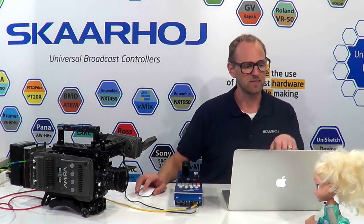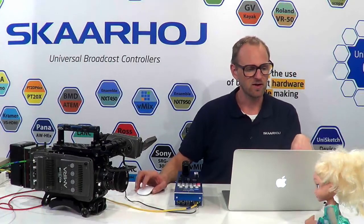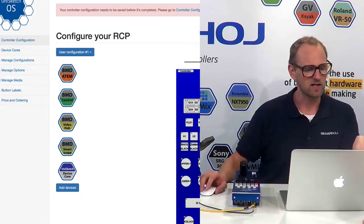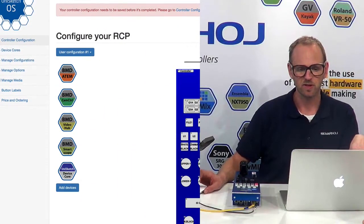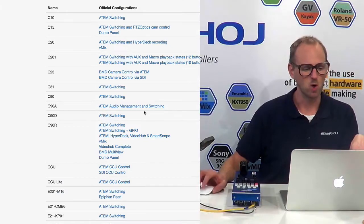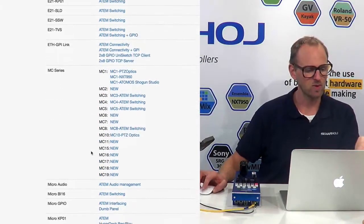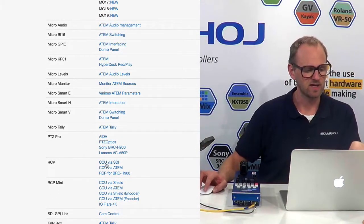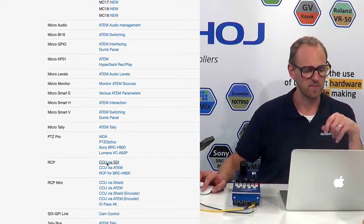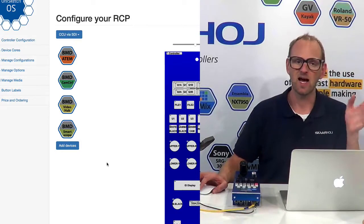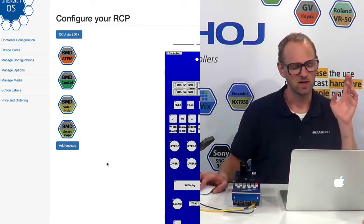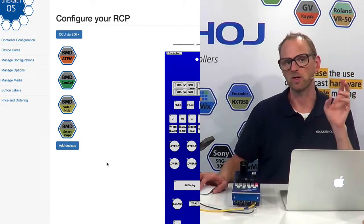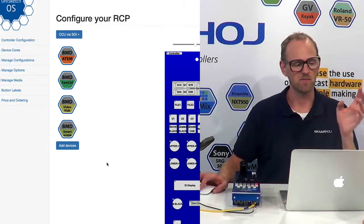So take a look at this website. It's called Cores. And on this website, let me just quickly start over. So I will find the RCP right here. So this is how a standard RCP looks when you go to Cores.Skaarhoj.com.